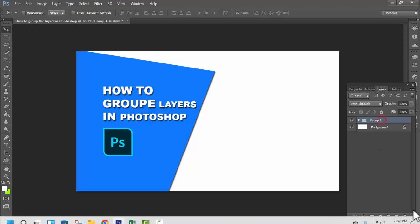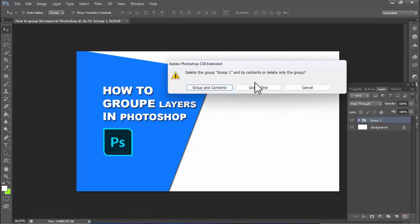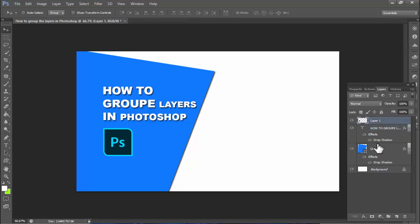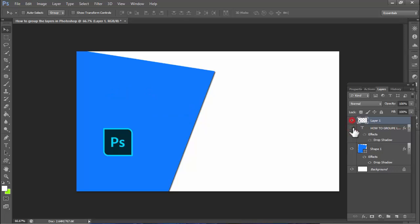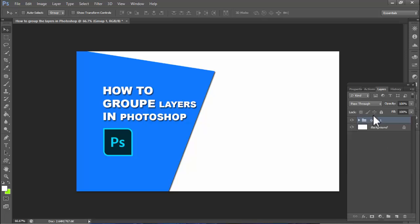Welcome back to my another video. In this video, how to group layers in Photoshop. To do this, hold Ctrl and select the single layers or multiple layers, then hold Ctrl+G.